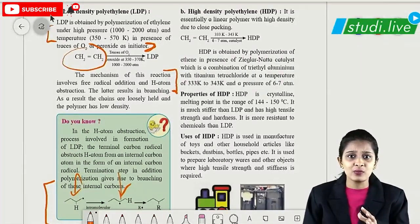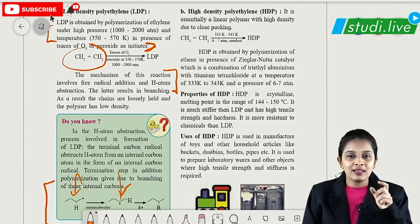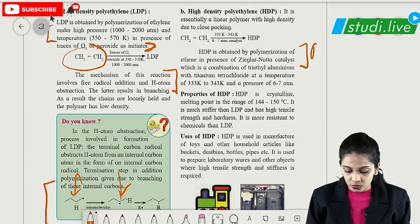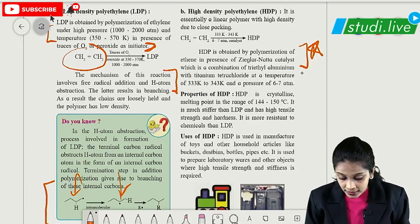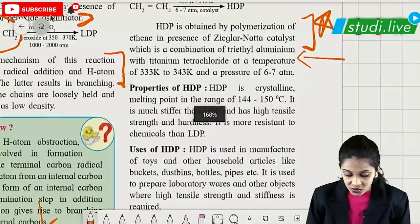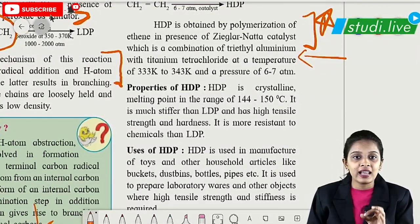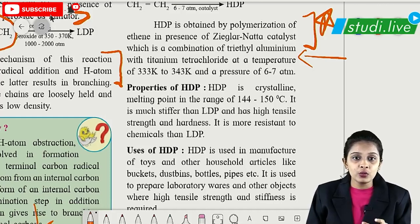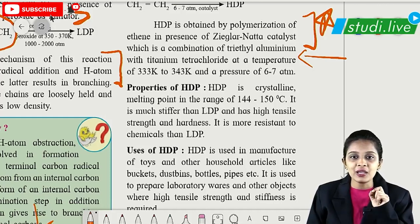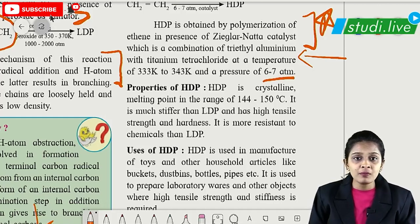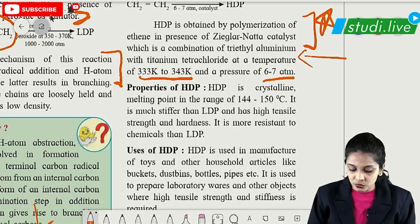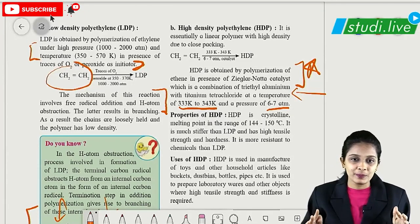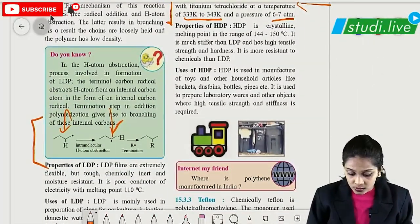For high-density polythene (HDP), the catalyst used is Ziegler-Natta catalyst — triethyl aluminum with titanium tetrachloride. The pressure used is 6 to 7 atm. Normal addition takes place to form the polymer. They have also given us the uses and properties of HDP, and you need to remember the uses of LDP as well.